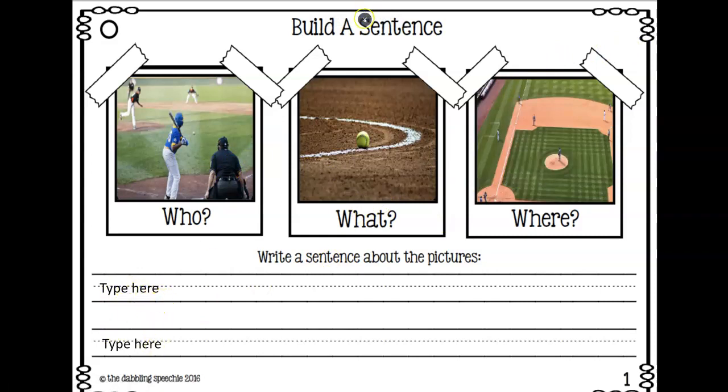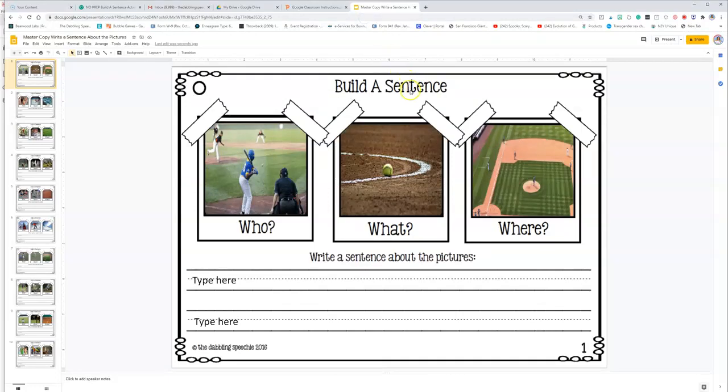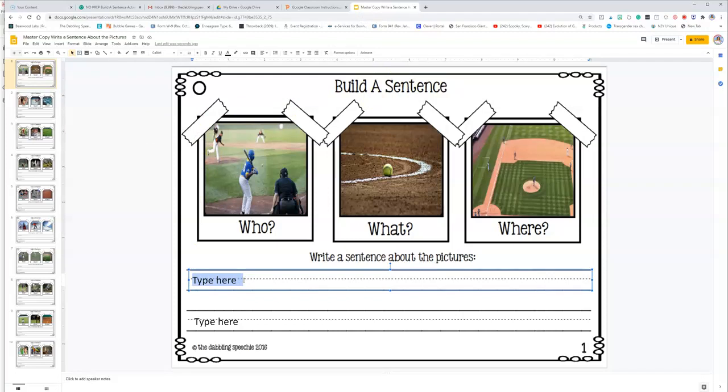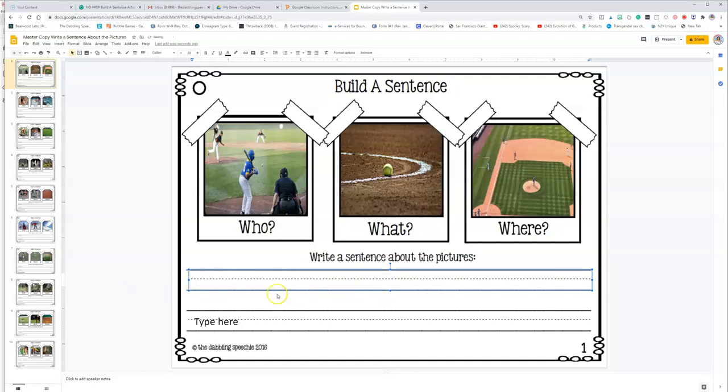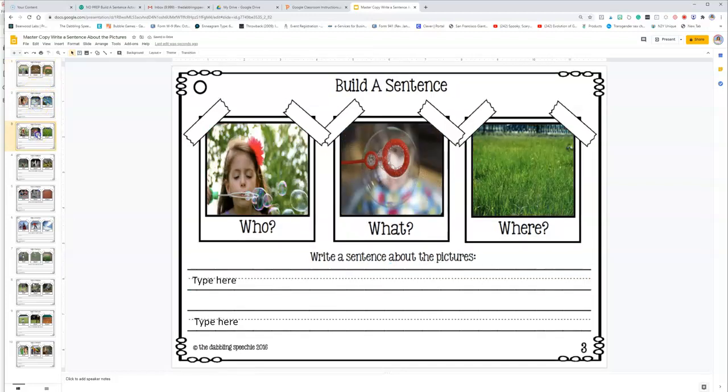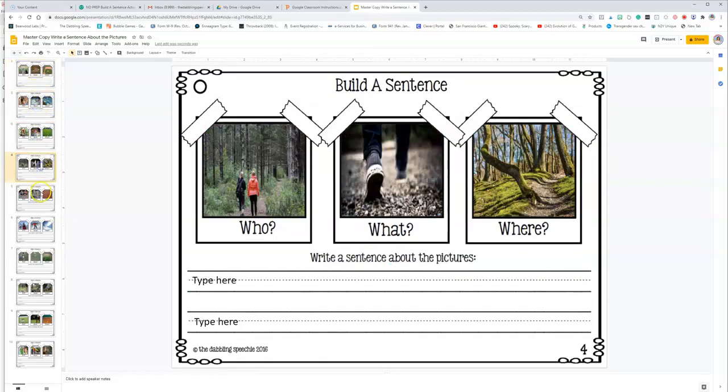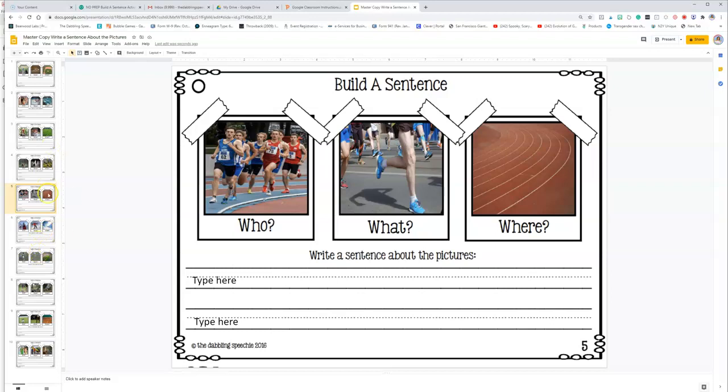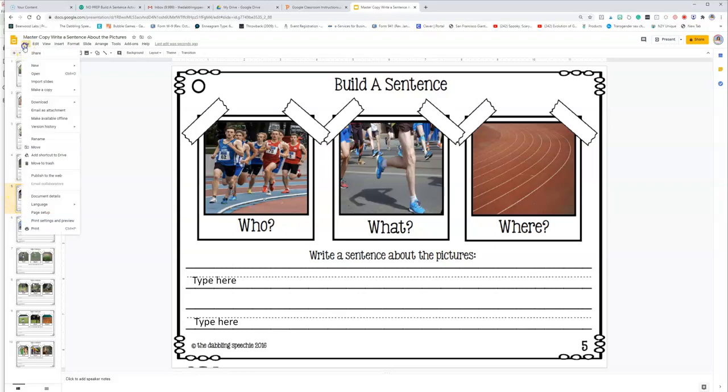But you're not going to be able to write in the slide. So you have to get out of present mode. And then there are text boxes here for you and the student to build a sentence. The boy is hitting the baseball during the game. So that's already like that ready to go. So let's say that you have a student that needs to work on building sentences. And you want to send them this as an assignment. There's 10 pictures.